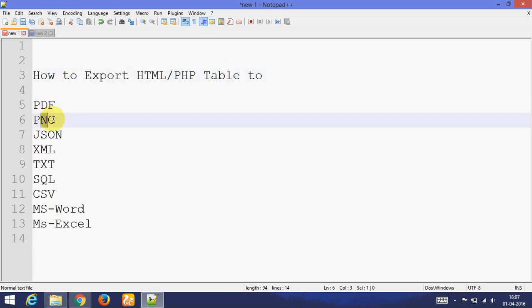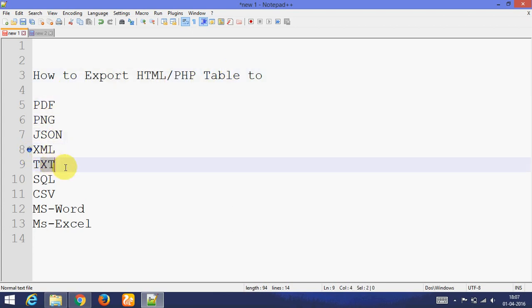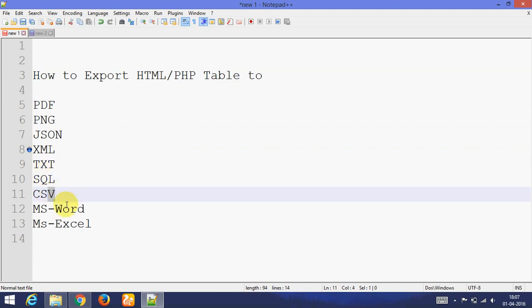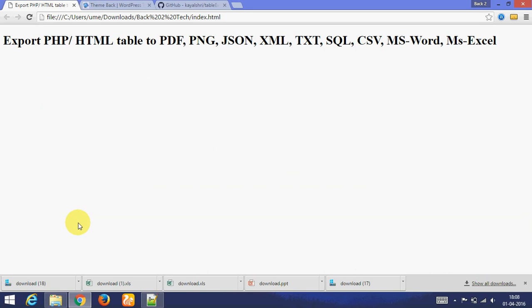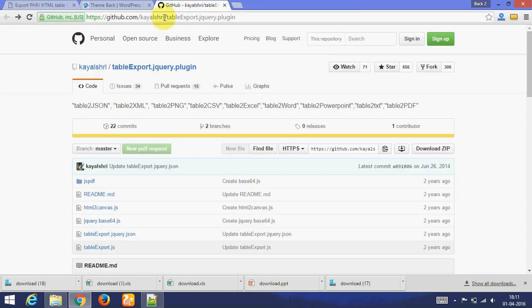PNG, JSON, XML, TXT, SQL, CSV, MS Word and MS Excel.